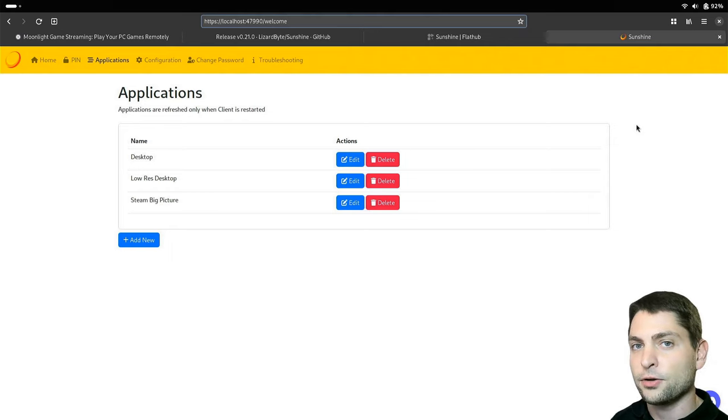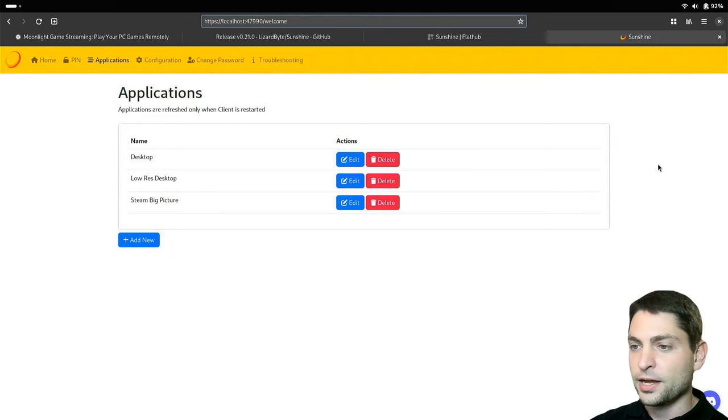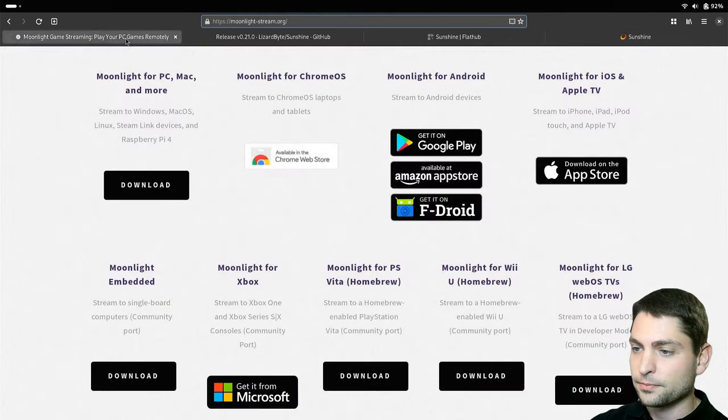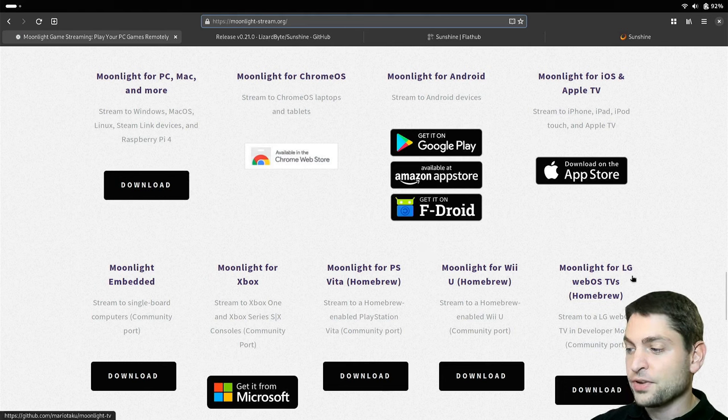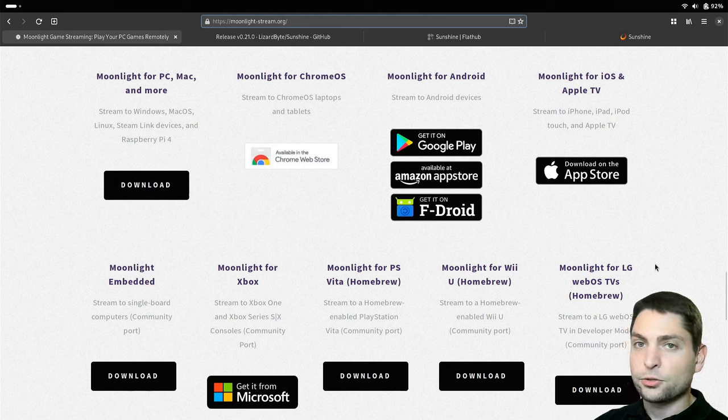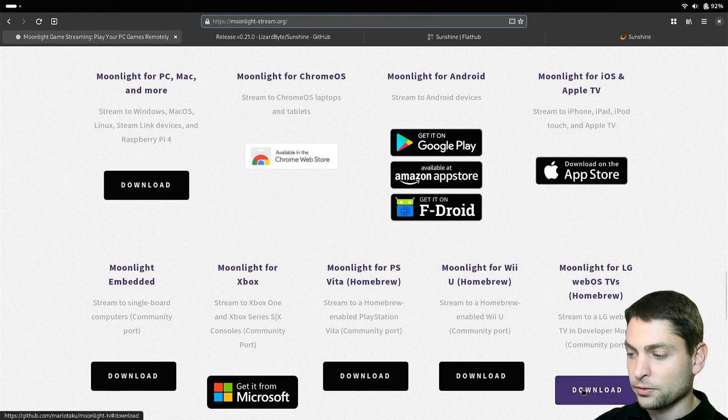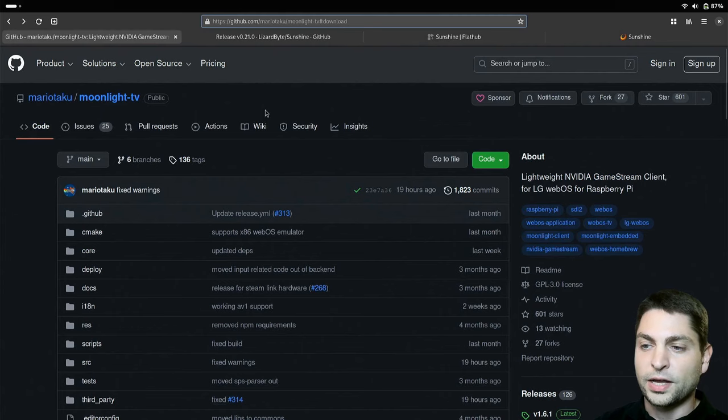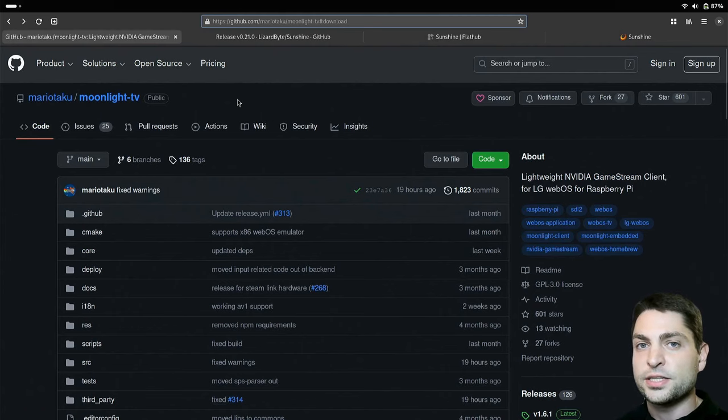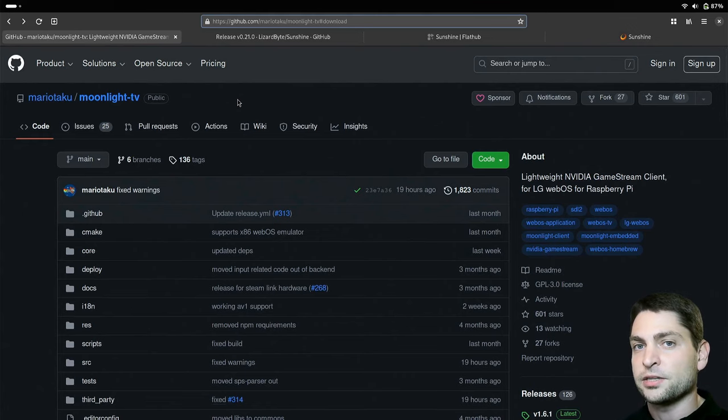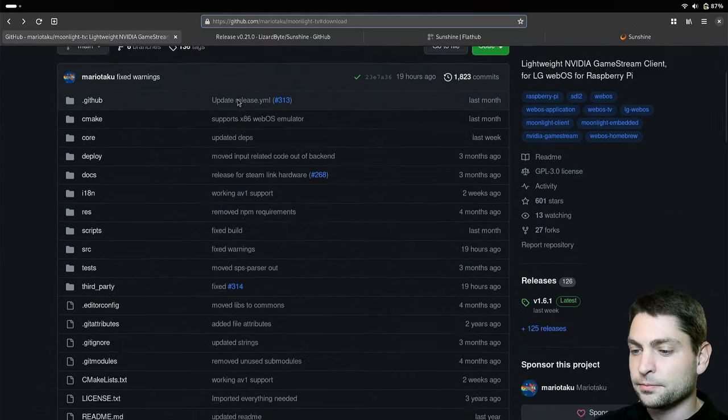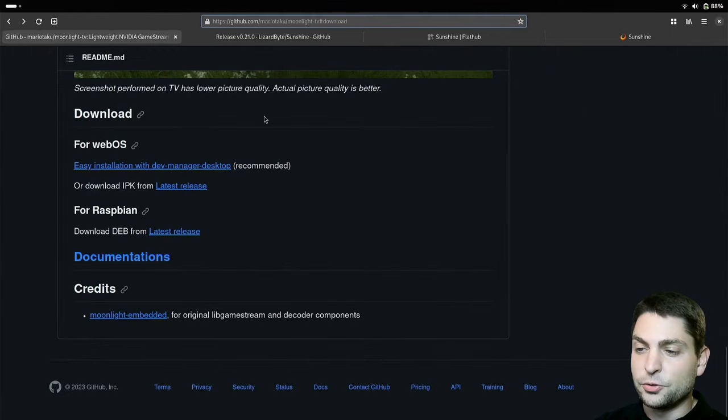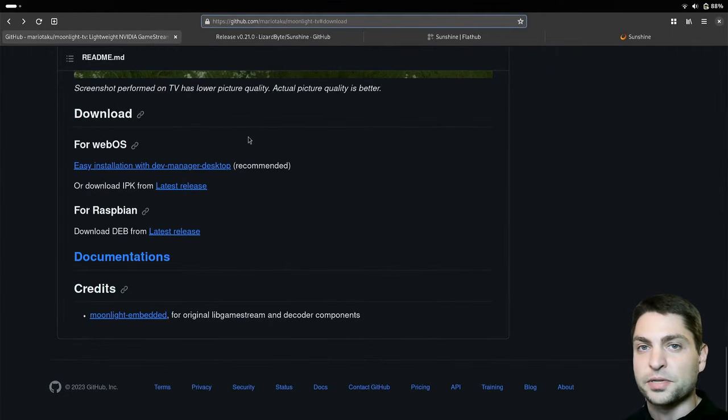The sunshine moonlight server is running, and this now was the server side. Let's now take a look at the client side. For the client, as I said, we will use the LG WebOS TV. So let's see how to install the moonlight client there. Go to download. Moonlight TV.